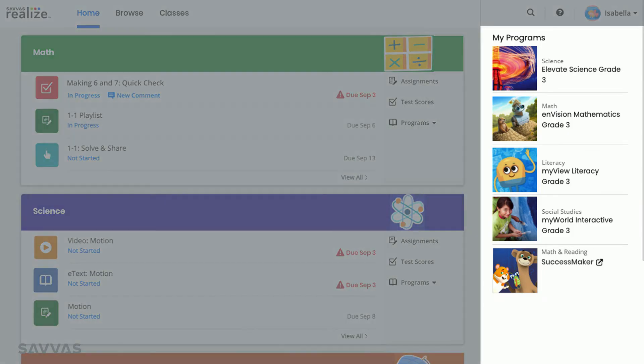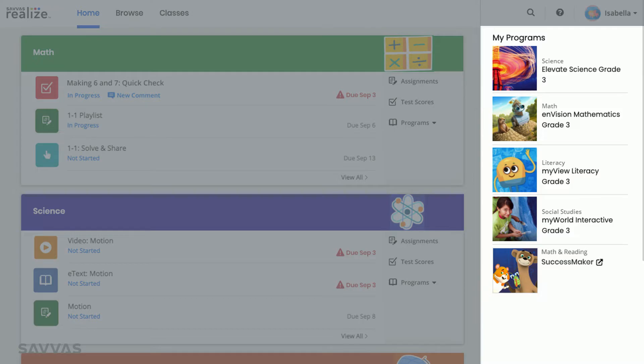First, let's look at the right side of your screen. This is where you can see all of your digital textbooks and tools. Clicking on a title will bring you directly to that book. And if you use Success Maker, you can jump right in with one easy click.